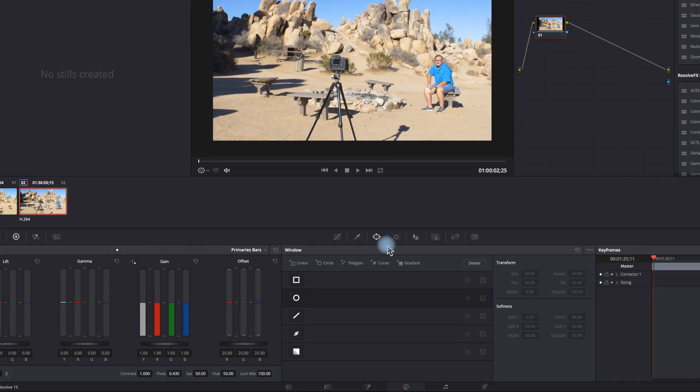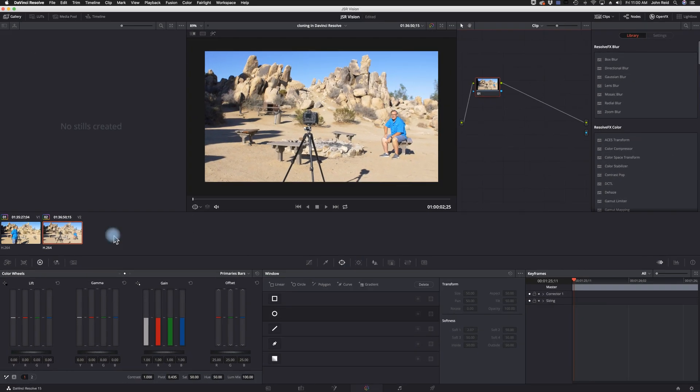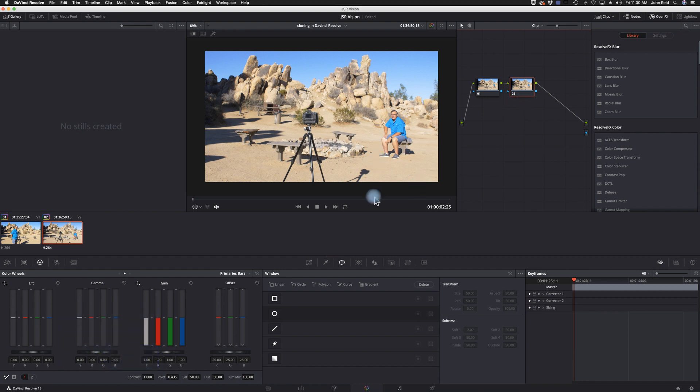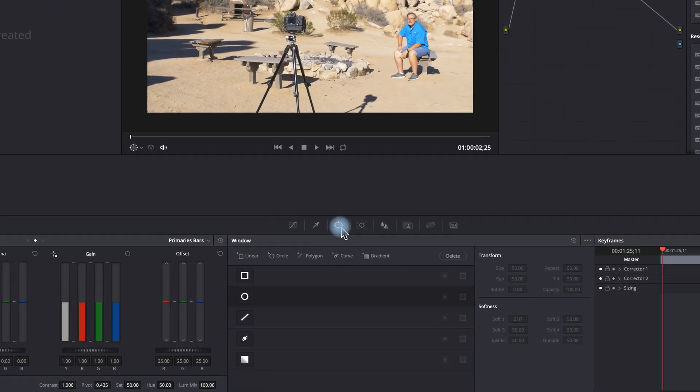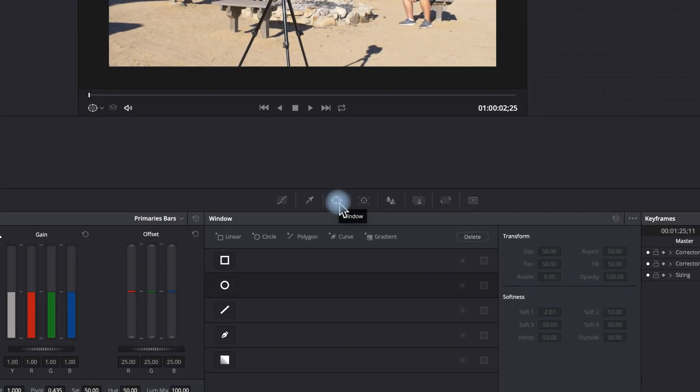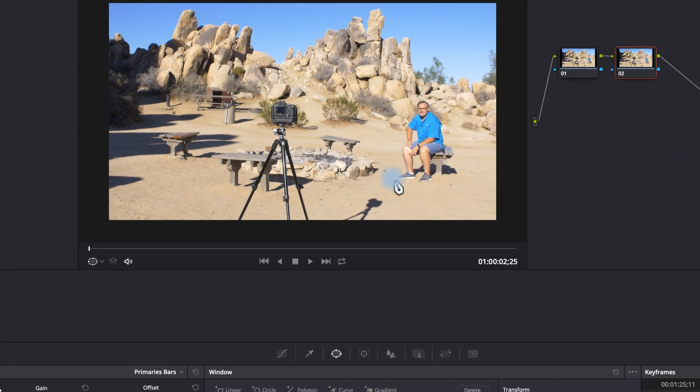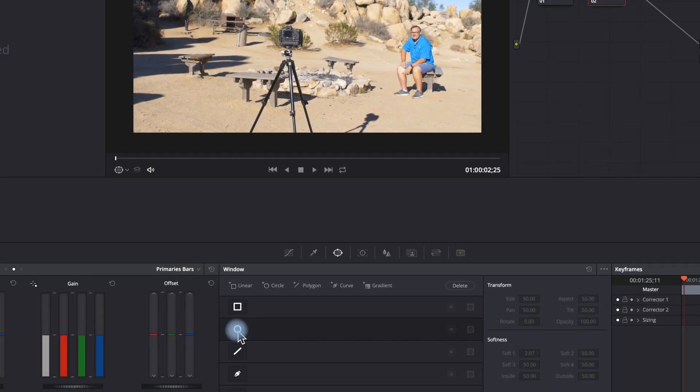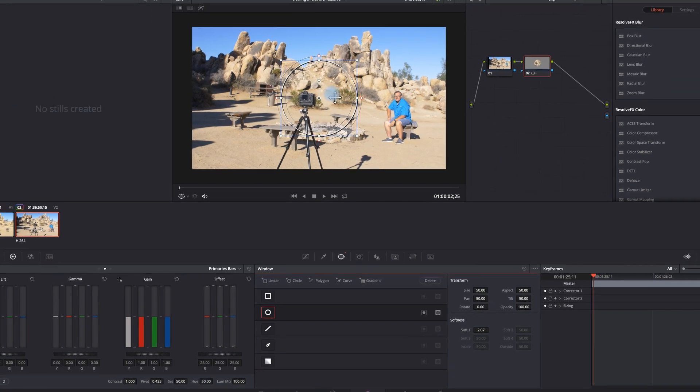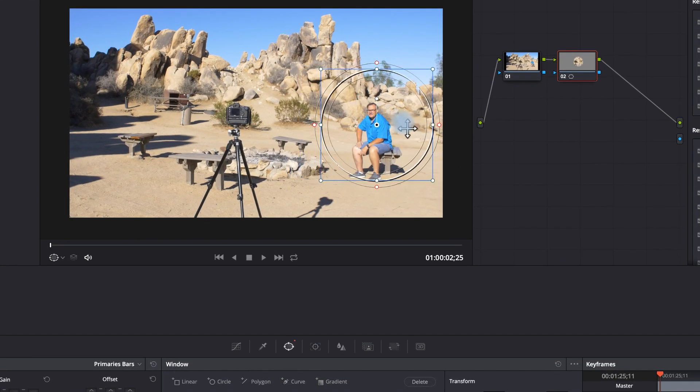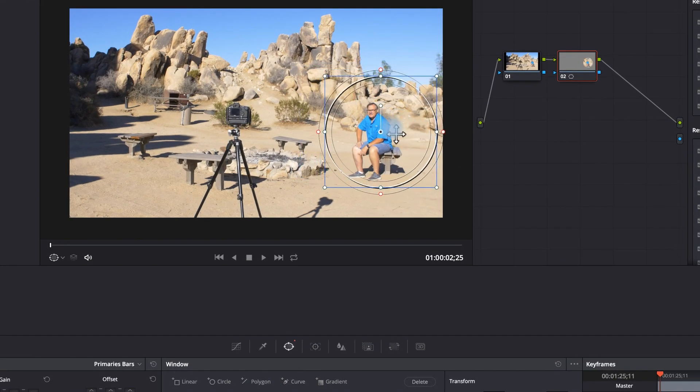Back over here in the color panel, I'm gonna go with number two here. I'm gonna add another note by pressing alt S and another serial note to that. On this note, I'm gonna use a power window, and this power window is gonna allow me to make a mask where only the part where I'm sitting will show through. For this particular mask I can probably get away with using the circle.